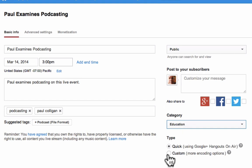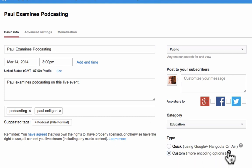Now at this point, you have two types of live events on YouTube. The first one is Quick, using Google Hangouts on Air — you can use your webcam and the microphone on your computer or an external microphone. If you want to go deeper, you go into YouTube Live by clicking the Custom button, which gives more encoding options, including the very popular Wirecast for YouTube, which is a free platform for doing a live YouTube event.